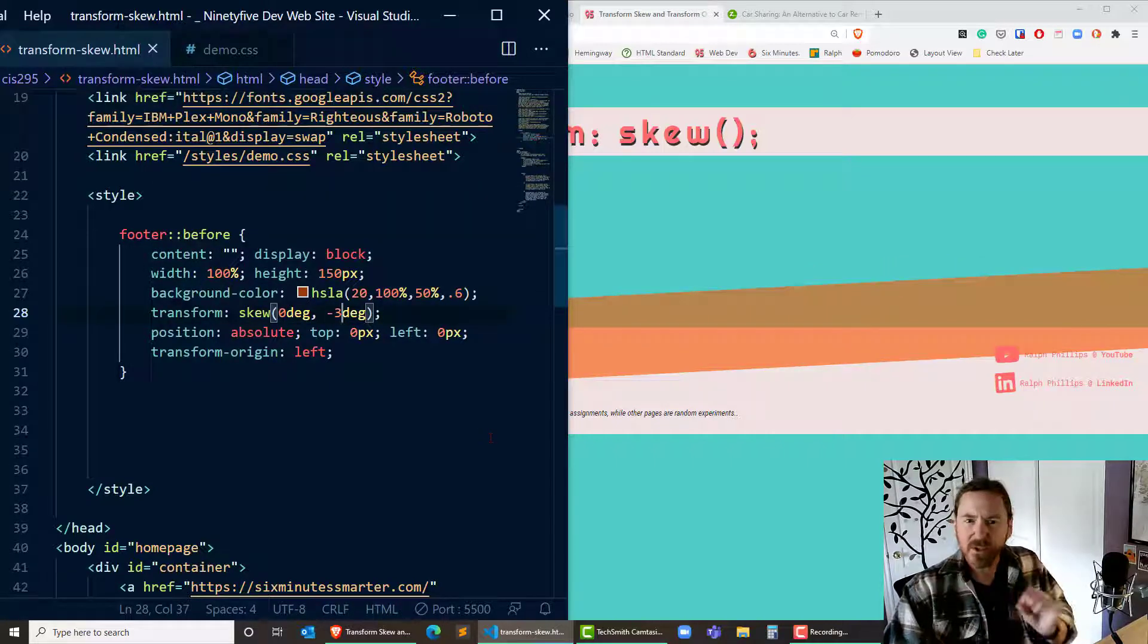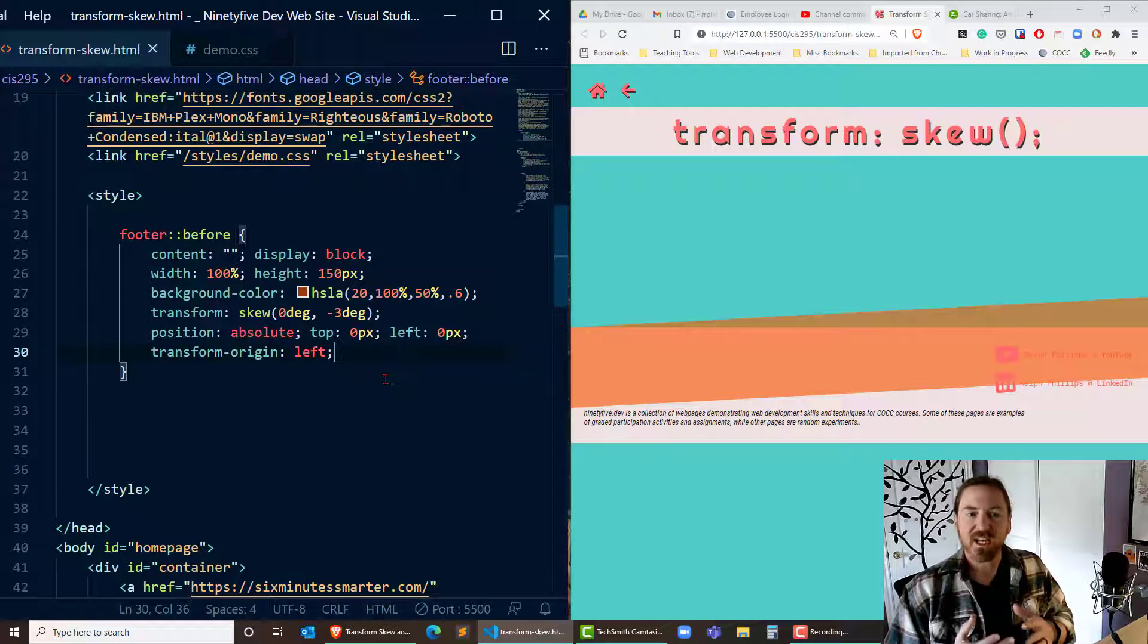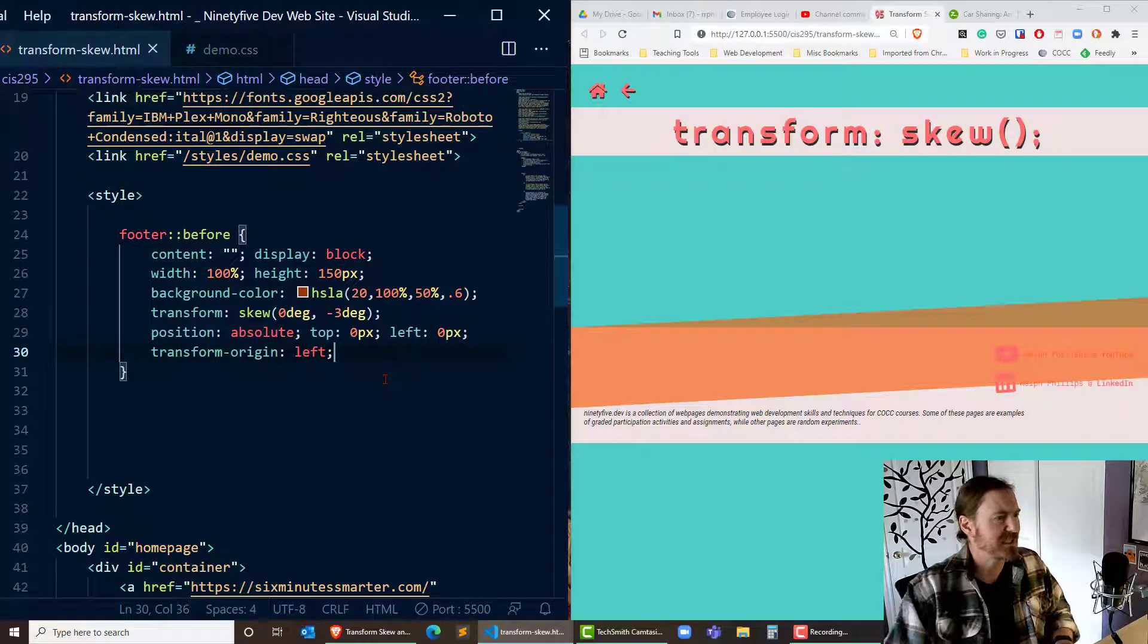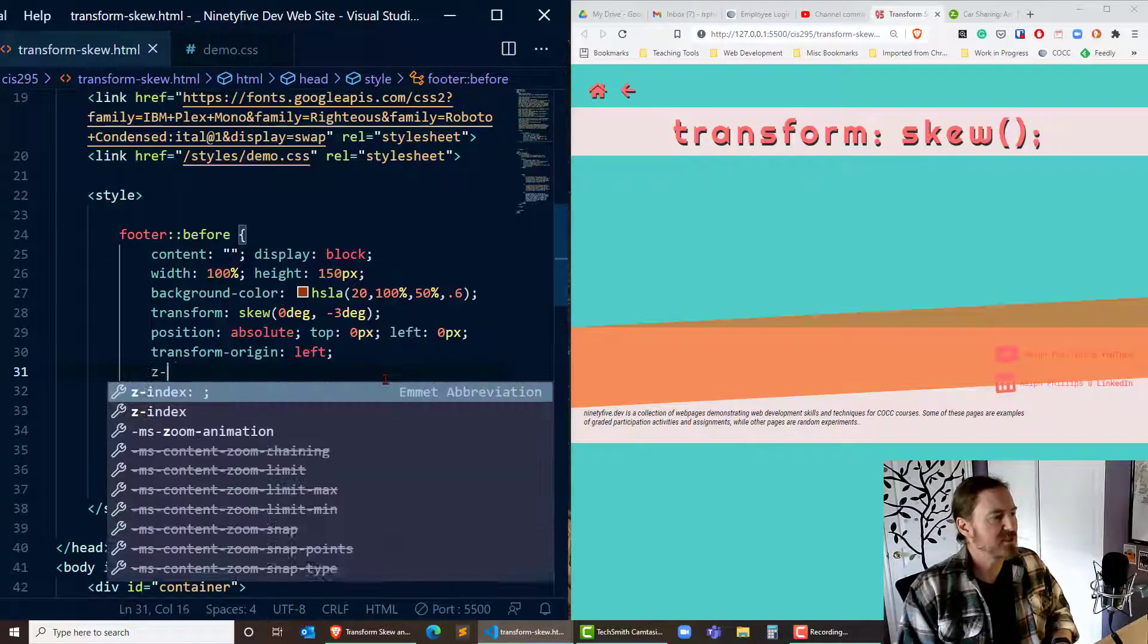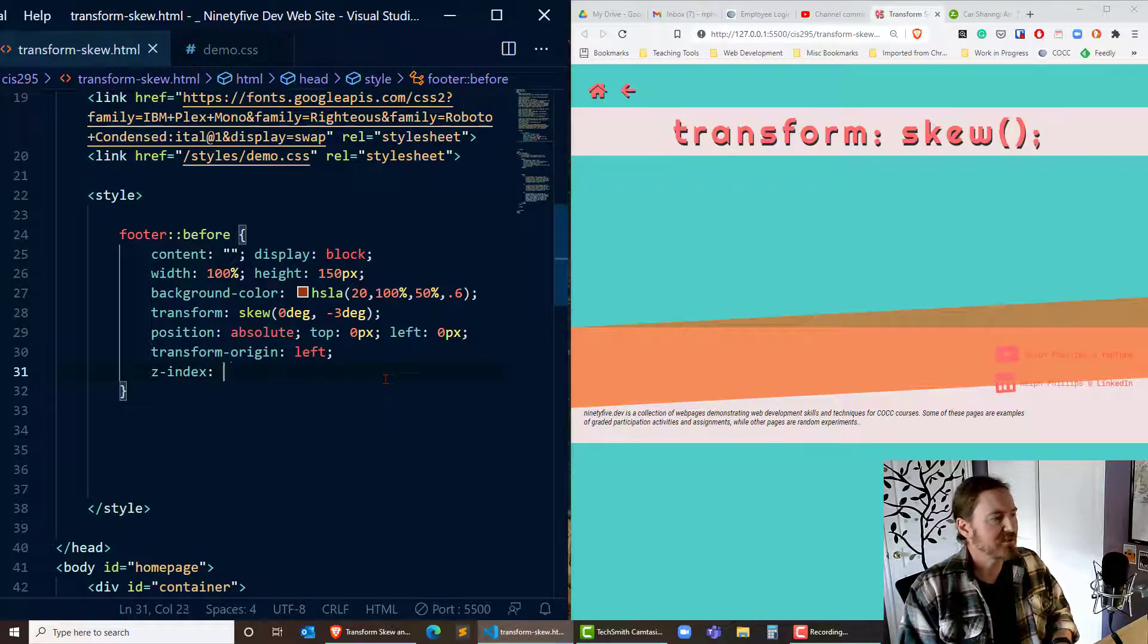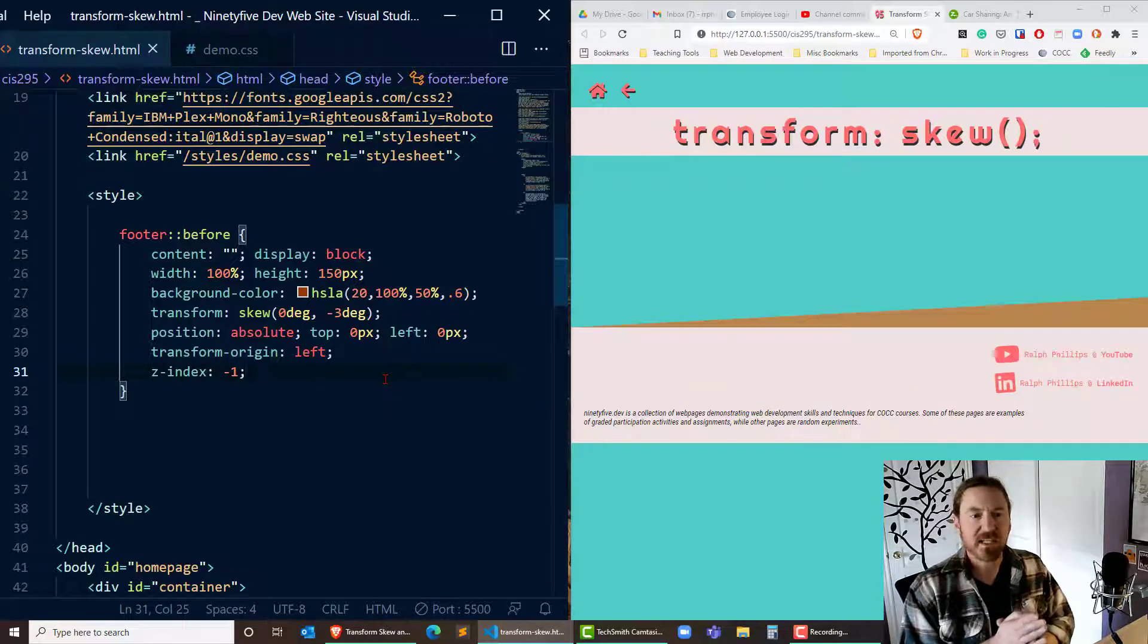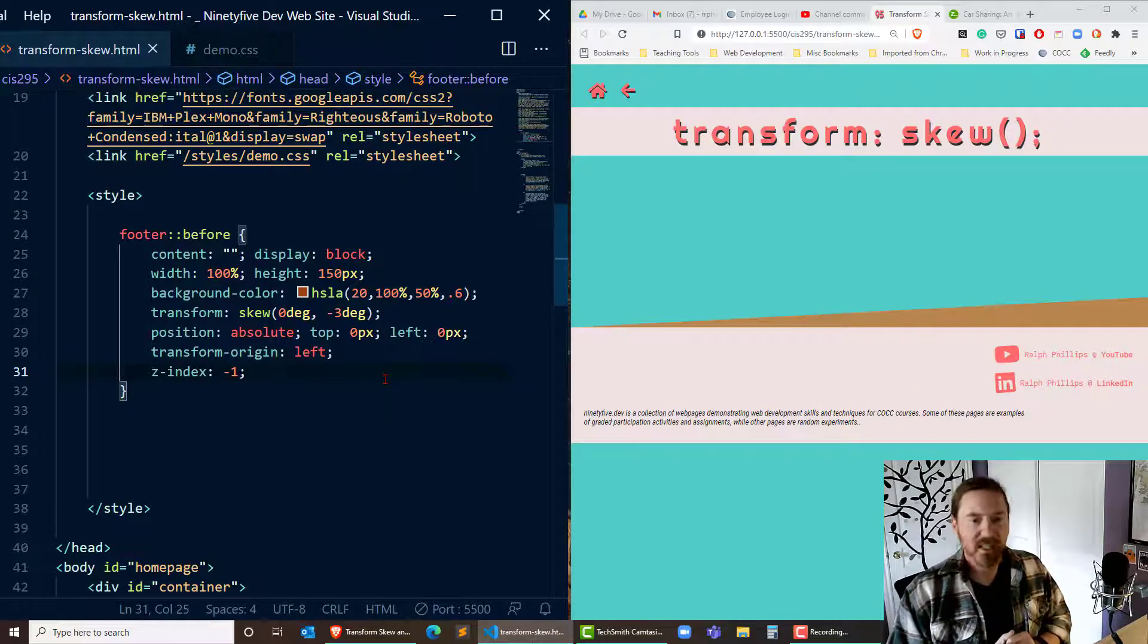Now our illusion is almost complete. However, I want this block to be behind my footer, not on top of it like it is now. So what I'm going to do is a Z index of negative 1. There we go. And that'll put it behind there. Excellent.